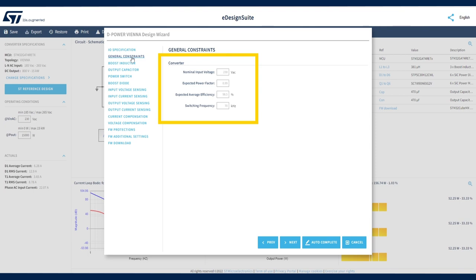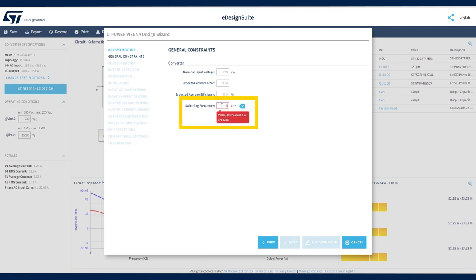eDesign Suite suggests a default value in gray for any of these parameters based on the default operating conditions of the design. When you type in a different value, the wizard suggests the range of acceptable values.